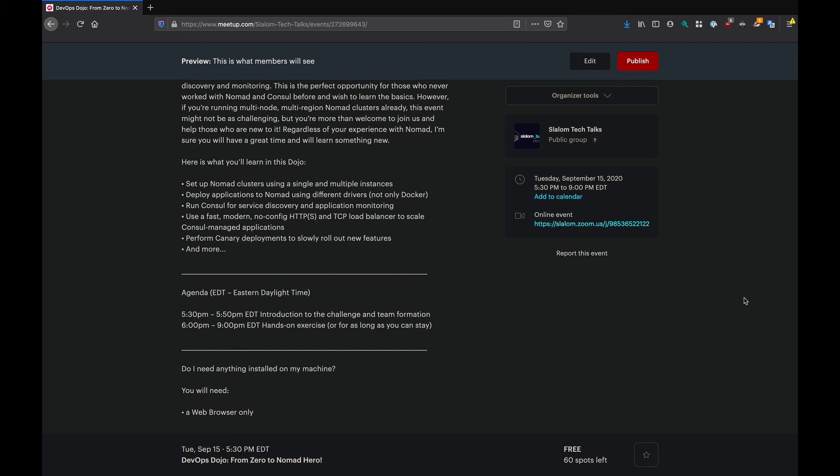All right. If you have any questions, do let me know. And I hope to see you on September 15th. Take care.